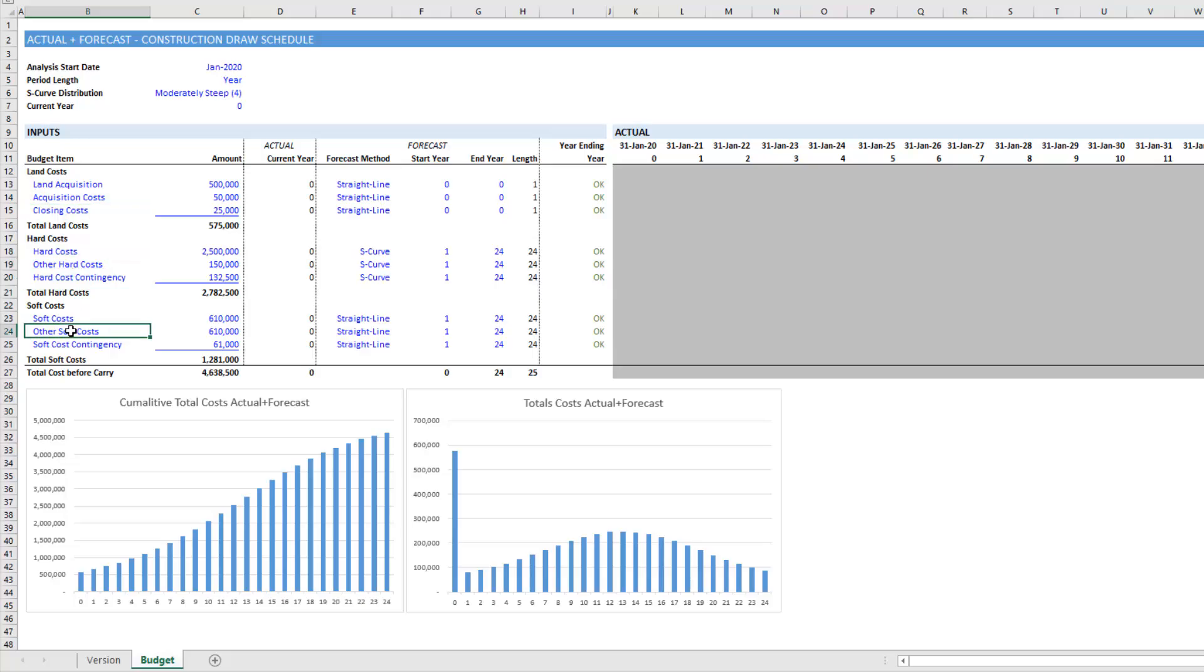So I thought I'd put this video together to walk you through the optimal way to add these budget line items. And that process is quite simple.